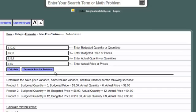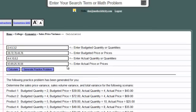And when you run out of problems in your book, you can also use the generate practice problem. This will just continuously generate random sales price variance problems for you.